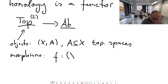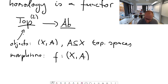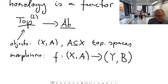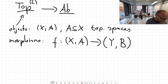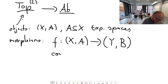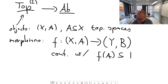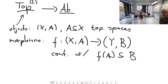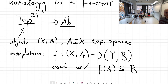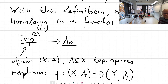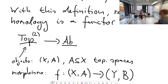The morphisms in this category from one pair (X, A) to another pair (Y, B) are continuous maps f from X to Y which carry the subspace A into the subspace B — that is, f is continuous with f(A) contained in B. This clearly defines a category, and singular homology as we defined it is a functor on this category.